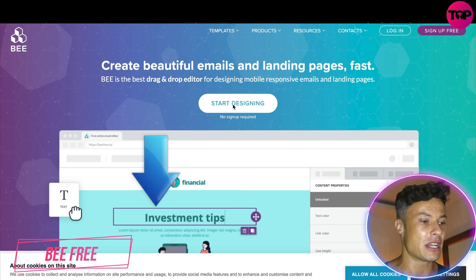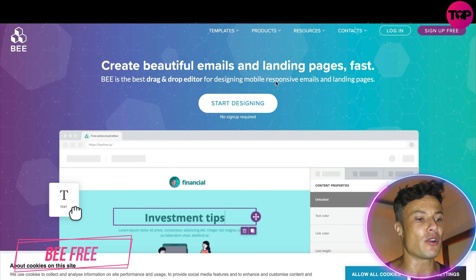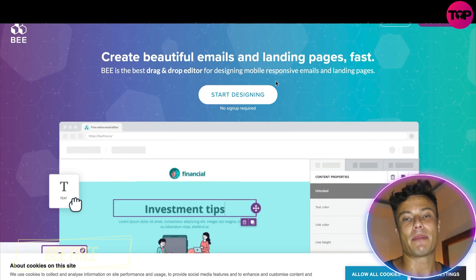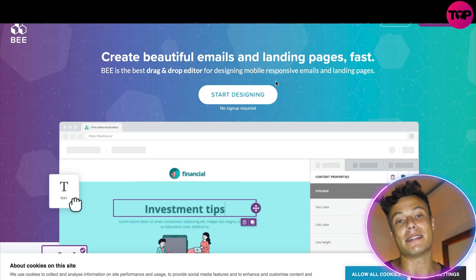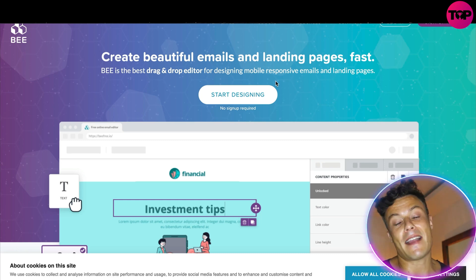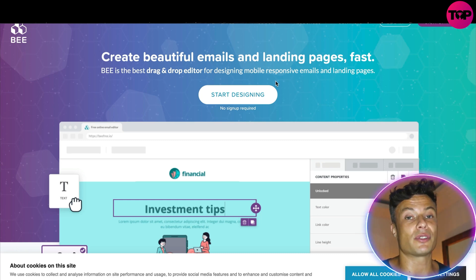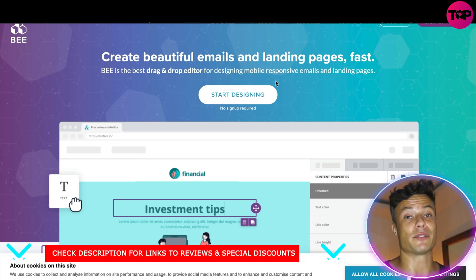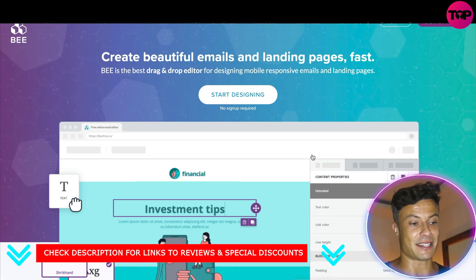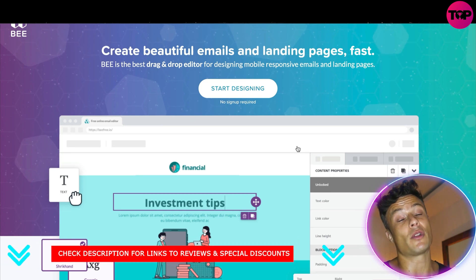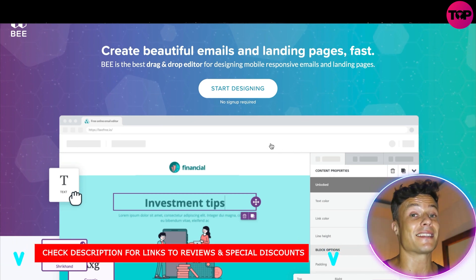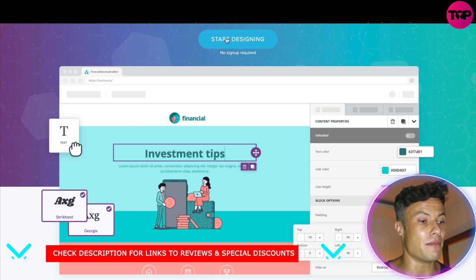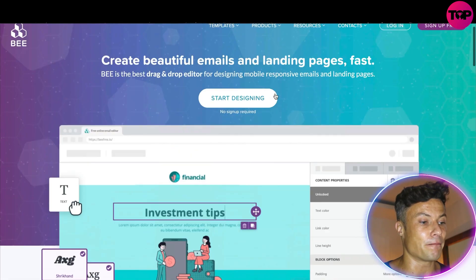Jumping across to the website, which is linked down below in the description, we can see that you can create beautiful emails and landing pages super fast. Before, creating landing pages was a very difficult thing and meant that you needed to hire a specialist. There are other platforms that do similar things, but this is a fantastic option because it enables you to do all of those amazing things at a fraction of the cost.